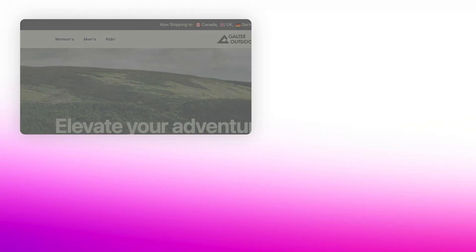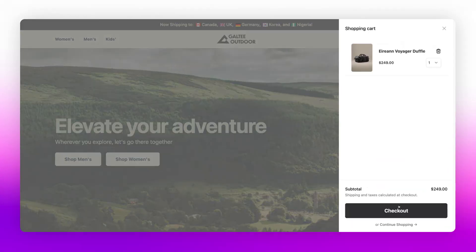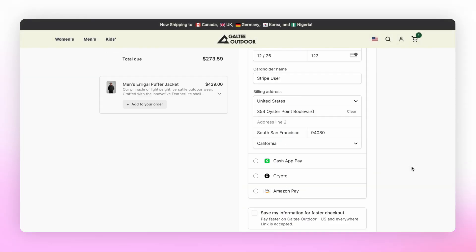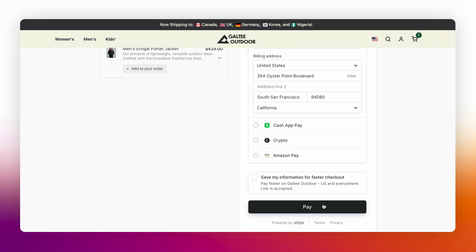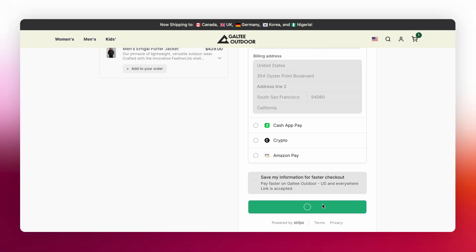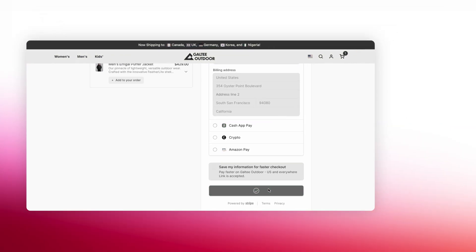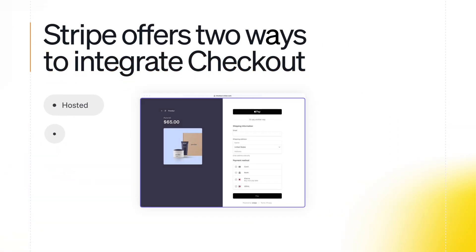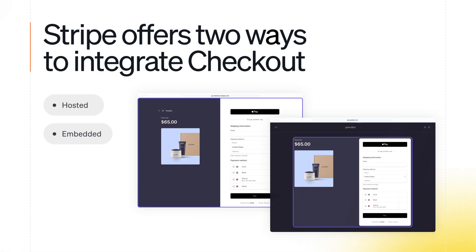Stripe Checkout is a pre-built payment form that's designed to convert more customers and reduce development time. Stripe offers two ways to integrate checkout: hosted and embedded.